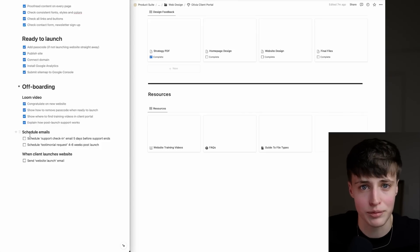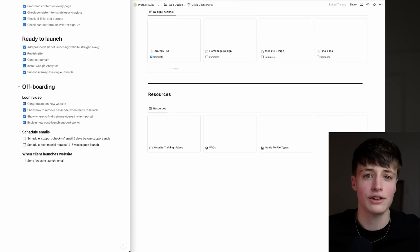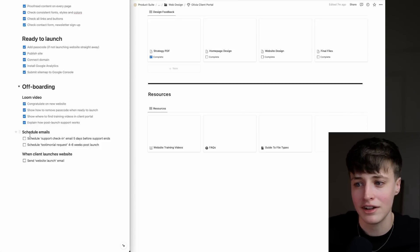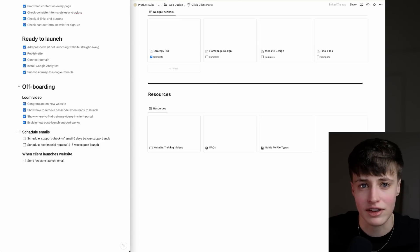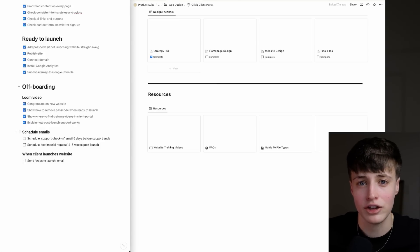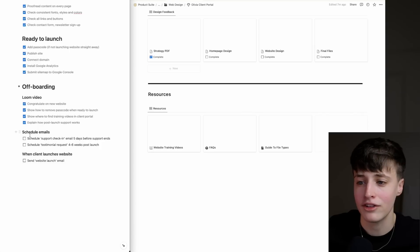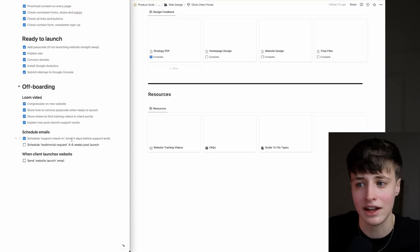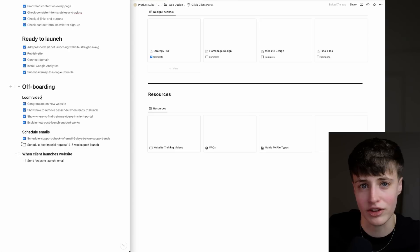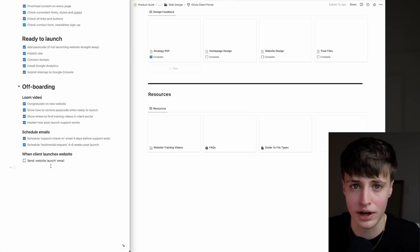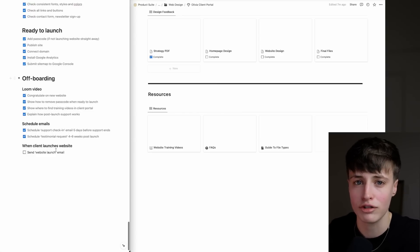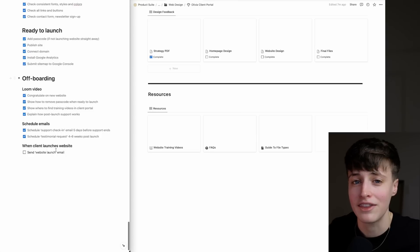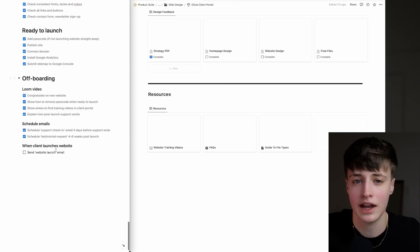I offer 30 days post-launch support. This doesn't include any extra designing, but it does include any questions or issues they might have. Then there are two emails you can schedule and forget about. There's the email reminder that the support period is ending—you want to do this five days before this period ends. And then there's a testimonial request. Ideally, you want to do this four to six weeks post-launch to give the client time to get some results that they can then put in their testimonial.